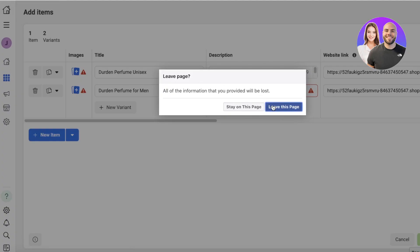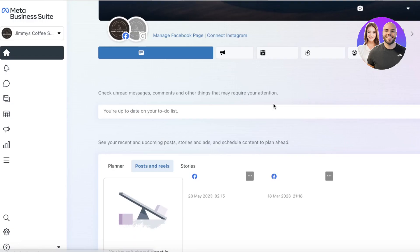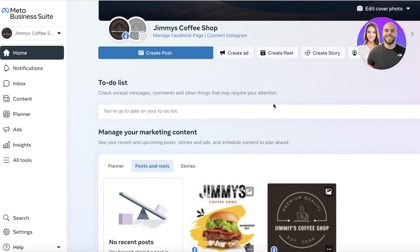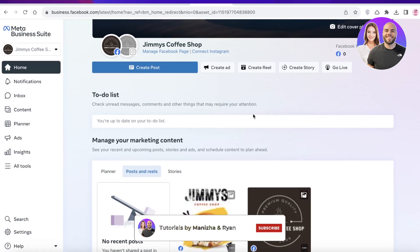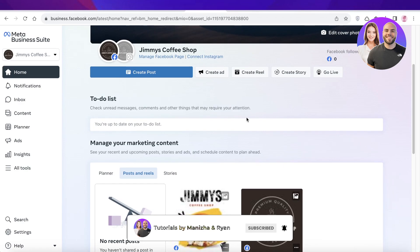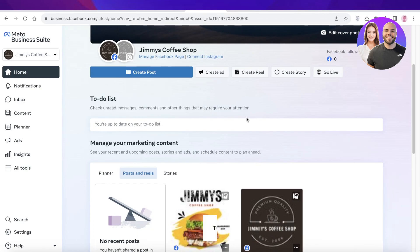And this way you can get started with setting up your Meta or Facebook business account. Make sure that you are also creating a business page that can go hand in hand with your business account. I hope you guys found this video helpful — if you did, make sure to leave a like and subscribe.